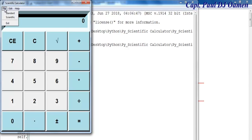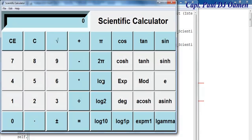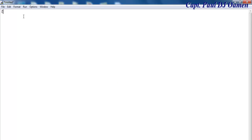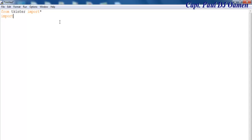Welcome to the Python scientific calculator tutorial. I'm going to start by importing the following: from tkinter import everything with a star. The next thing I'm going to import is the math module, and I will also import pass.